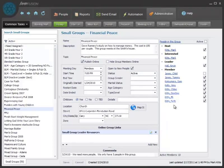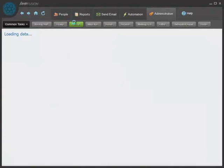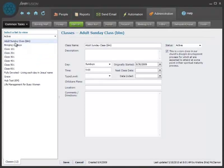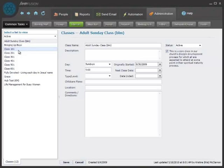On the classes screen, you can add classes. For example, if your church offers a new member class, like a class 101, this is where you would add that and manage it from this screen.